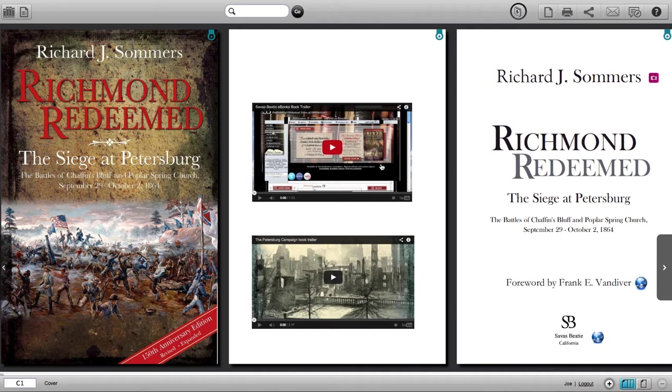Here are a couple of short videos that we've embedded on this first page. You can use common controls in the bottom of each to play, pause, fast-forward, or rewind them.